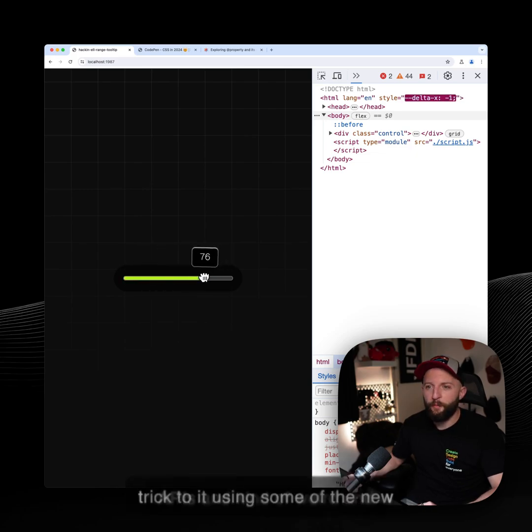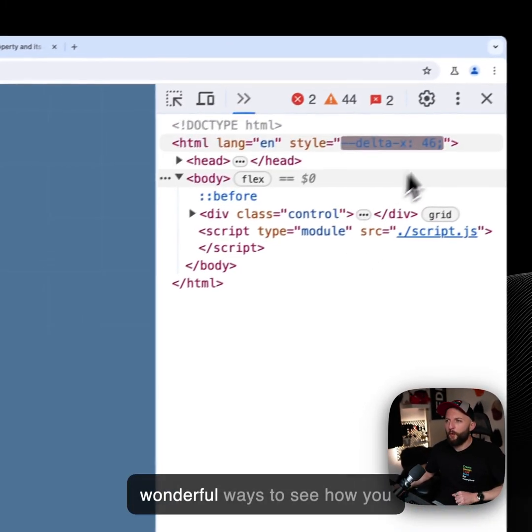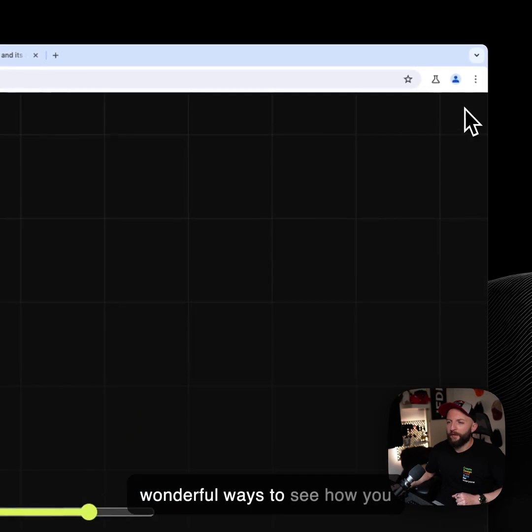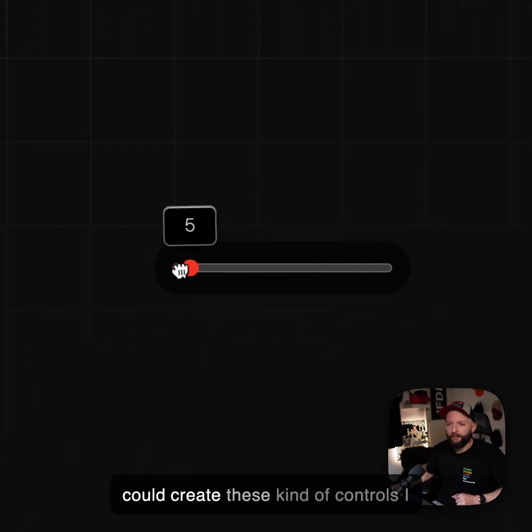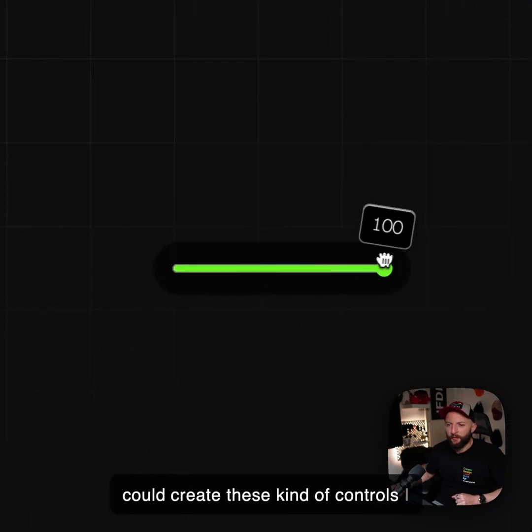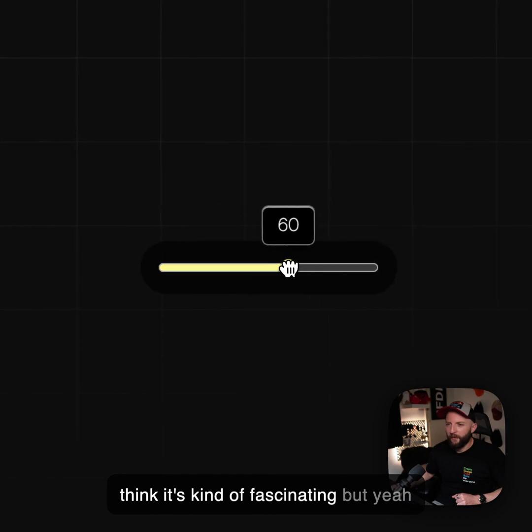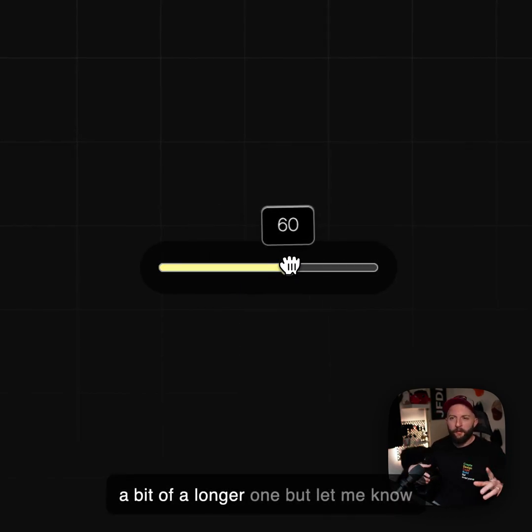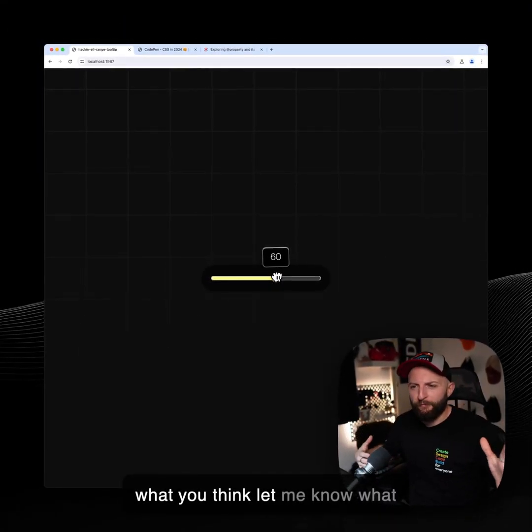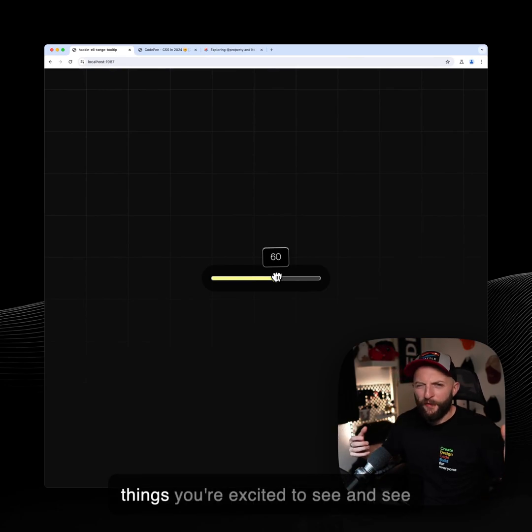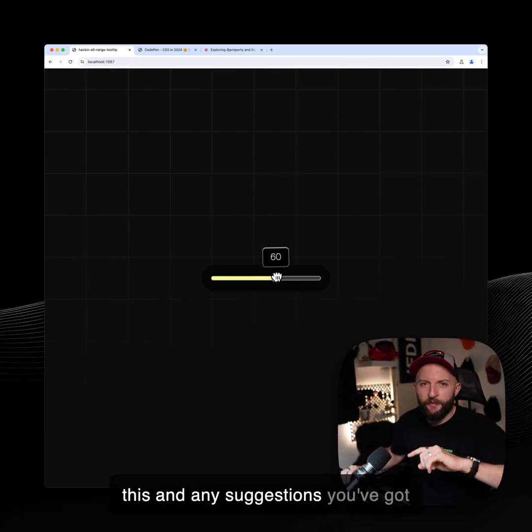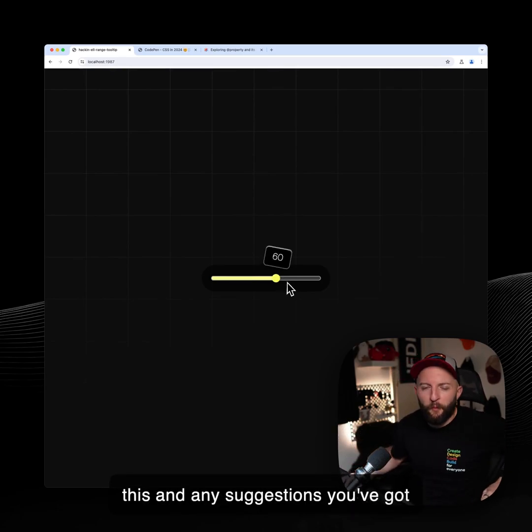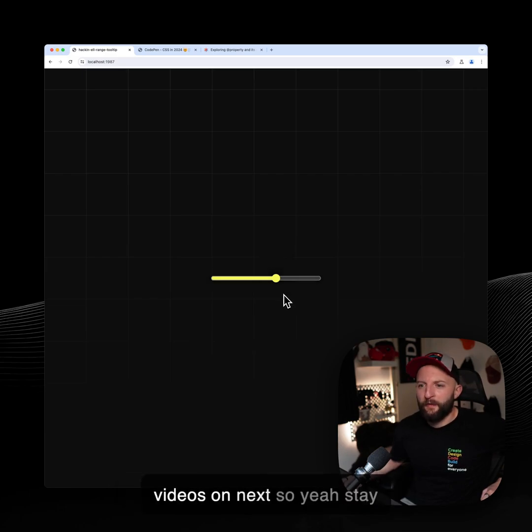And that is the trick to it, using some of the new APIs and kind of weird and wonderful ways to see how you could create these kind of controls. I think it's kind of fascinating, but yeah, bit of a longer one. But let me know what you think. Let me know what things you're excited to see and any suggestions you've got for what you want to see me make videos on next. So yeah, stay awesome.